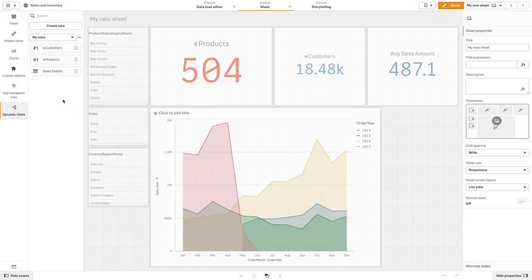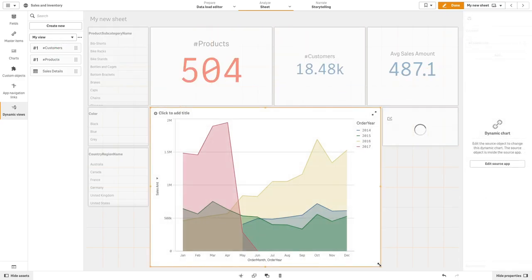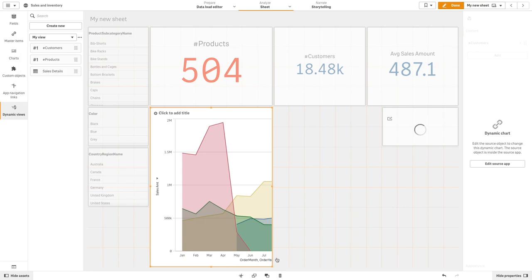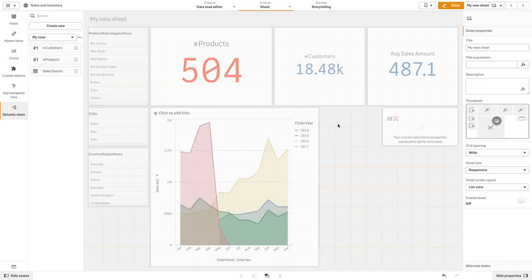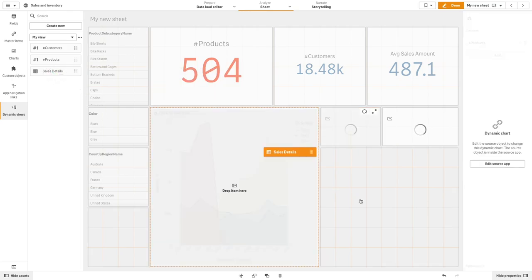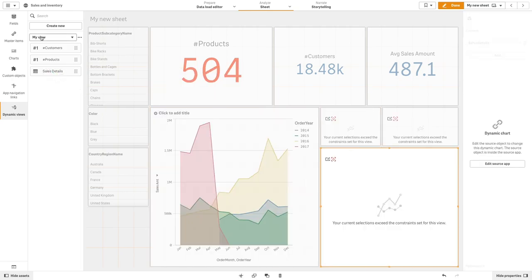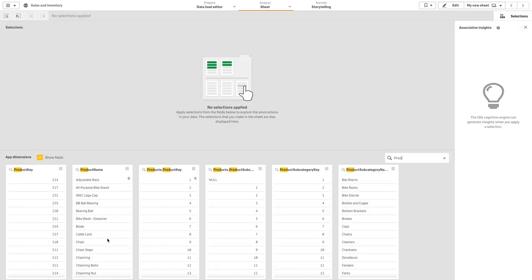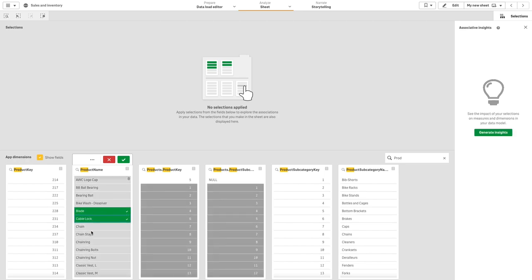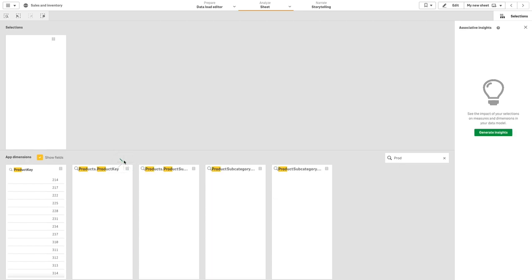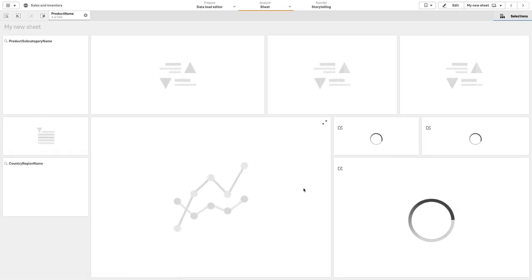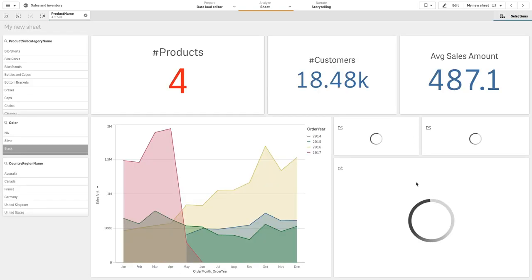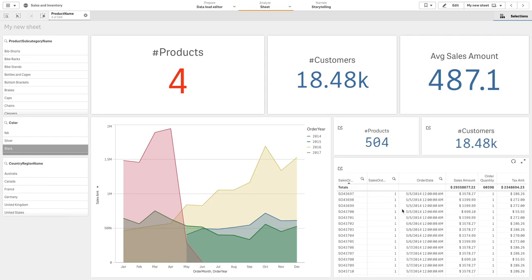Now you can add dynamic charts to the sheet. Dynamic charts are derived from the master charts of a dynamic views template app. The initial rendering of the charts will show the constraints to execute the charts have not been met. Make a selection until the constraints have been met and then refresh the chart. And here you have the dynamic view that now shows the selected data.